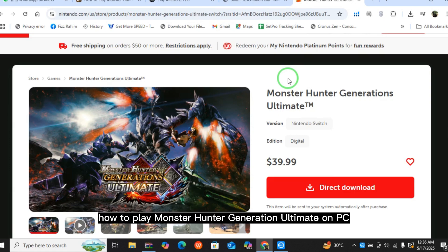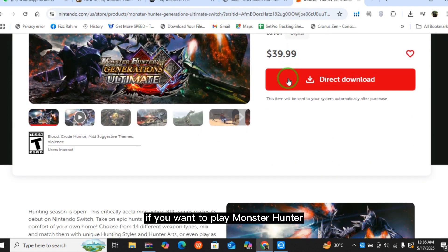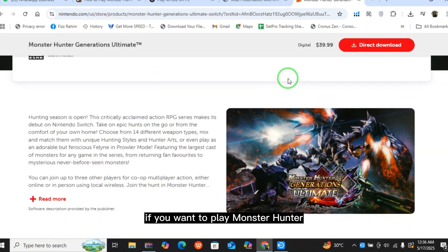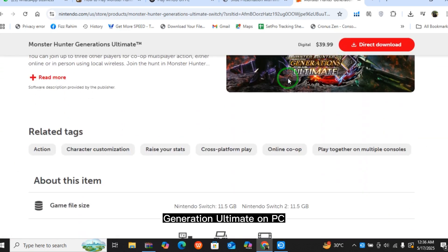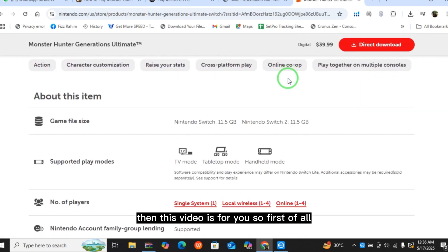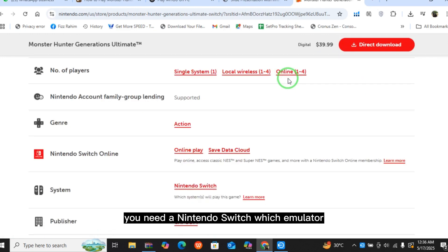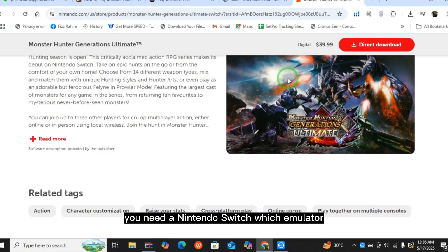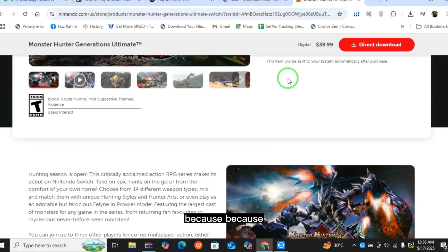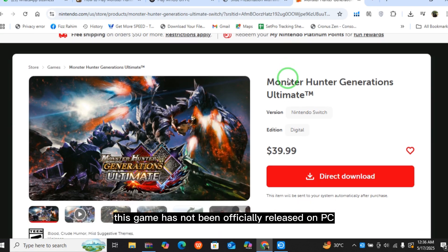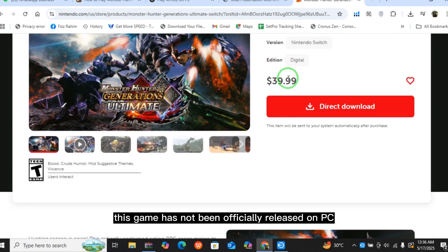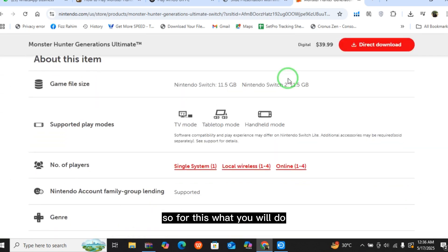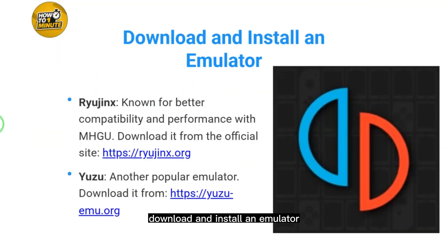How to play Monster Hunter Generations Ultimate on PC. If you want to play MHGU on PC, this video is for you. First of all, what you need: you need a Nintendo Switch emulator, because this game has not been officially released on PC. So for this, what you will do is download and install an emulator.